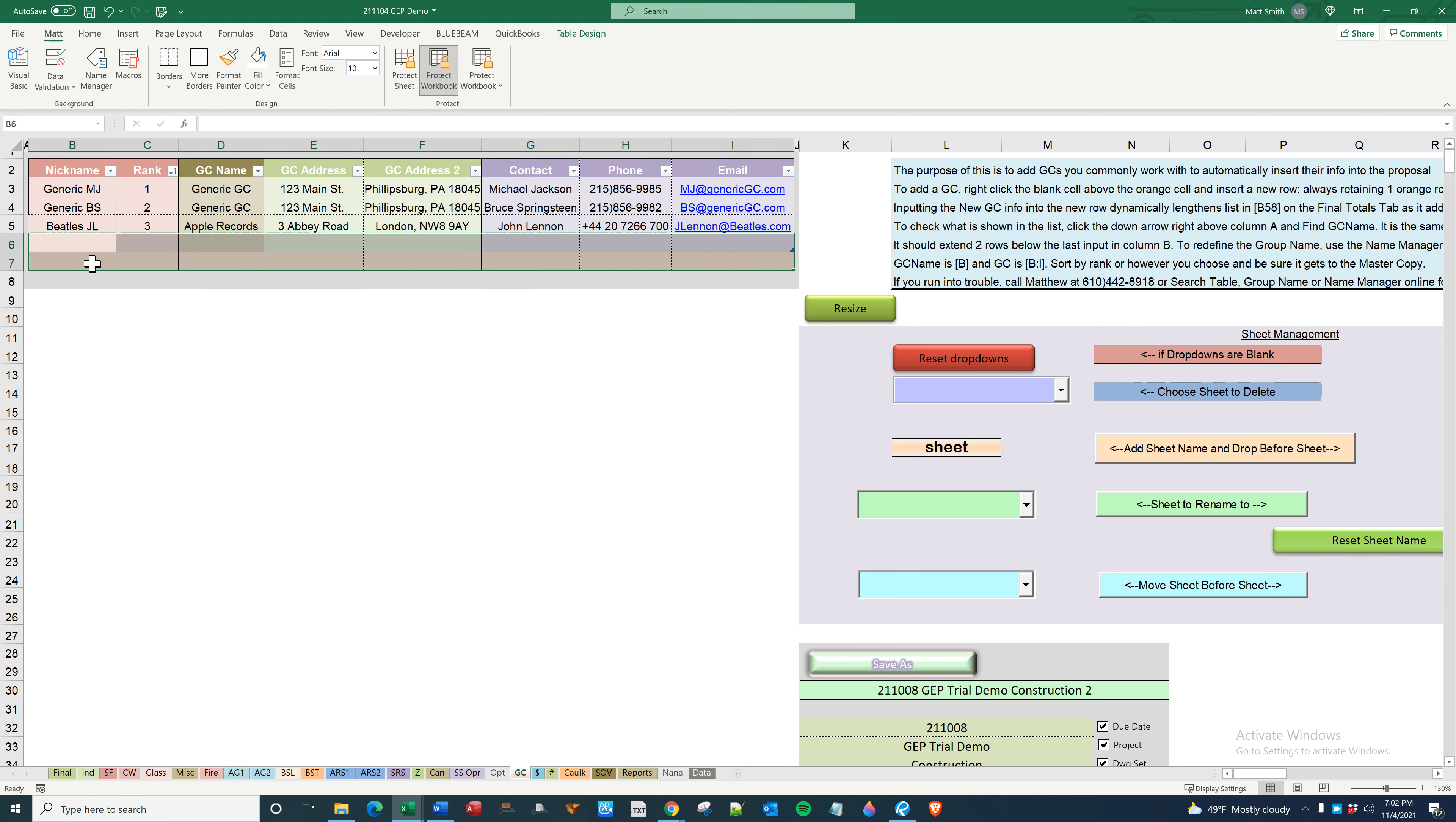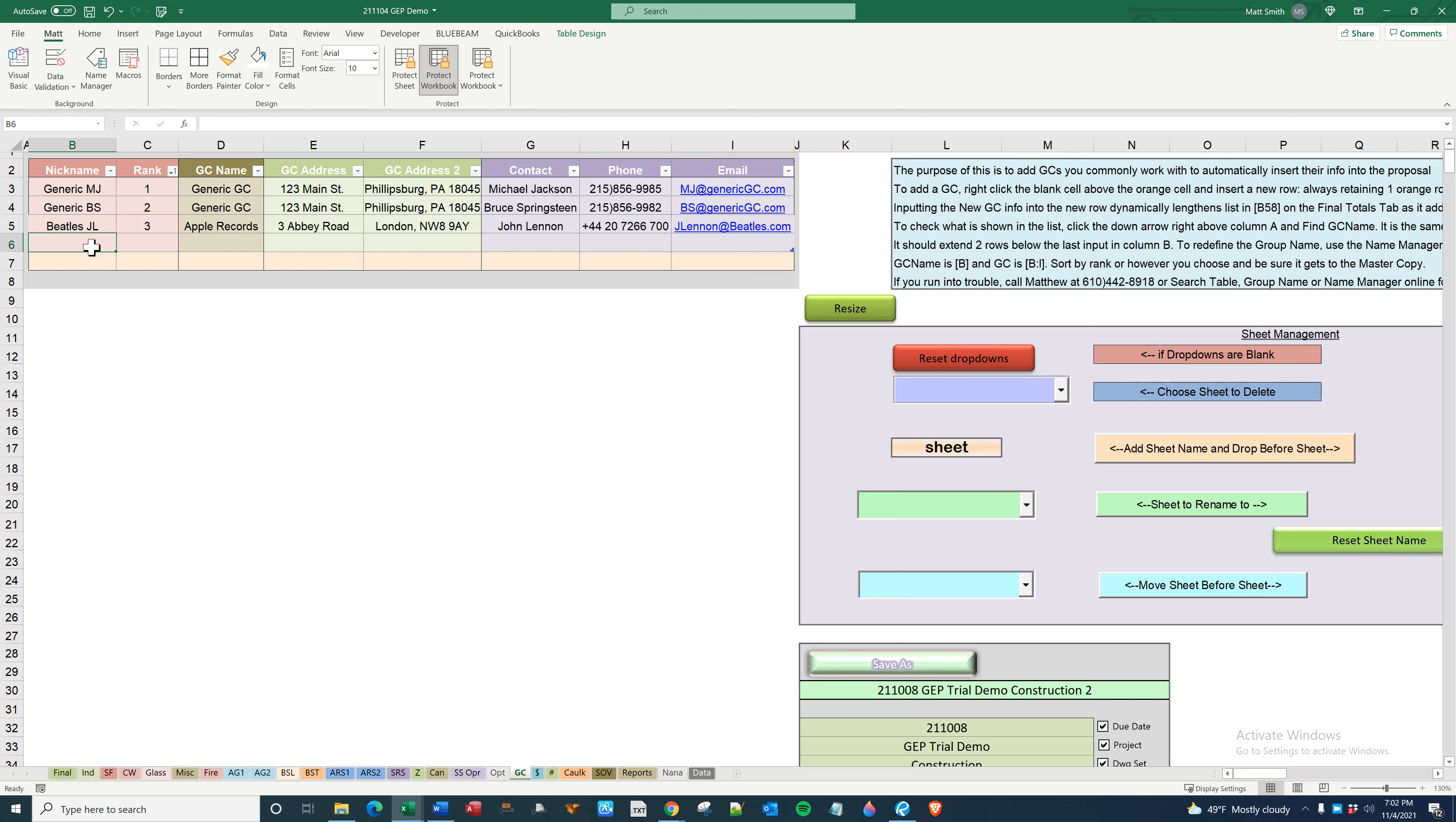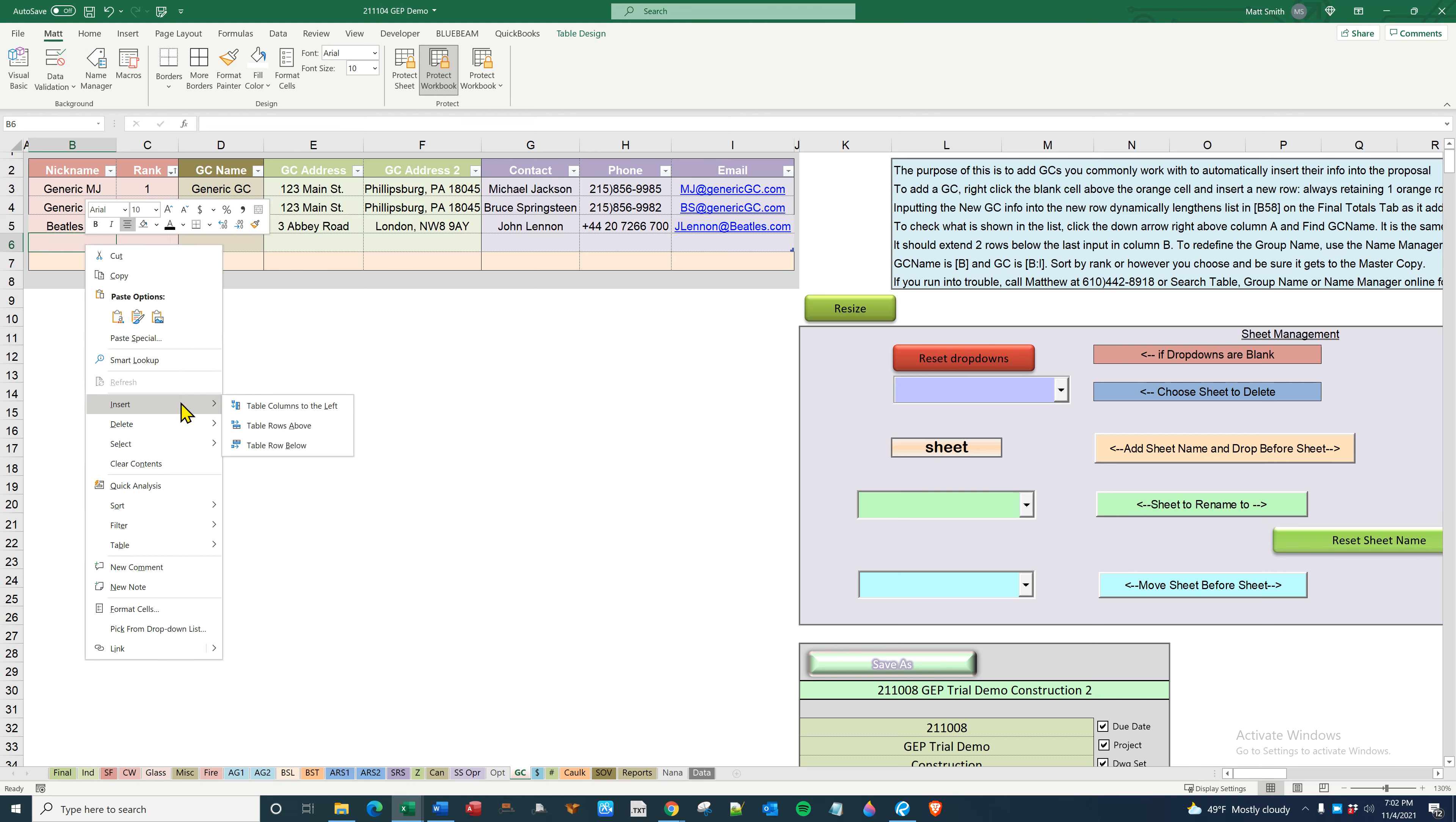There's an element of fragility there where if you don't insert within it, GC name will not expand. So just to demonstrate, if I go right click here, insert table row above or below, it won't screw it up.